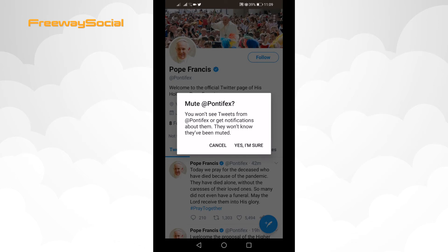As you can see, you will not see any tweets of a muted account and will not get any notifications about him. The muted user will not even know that you muted him.